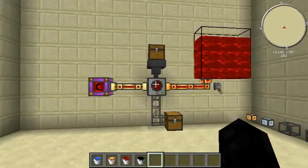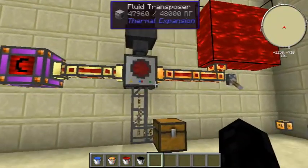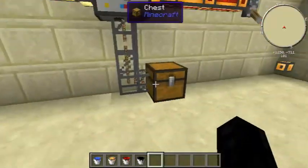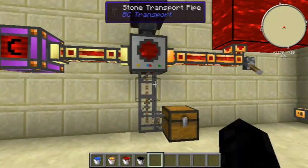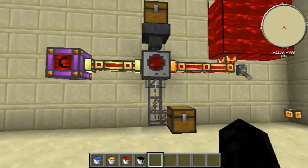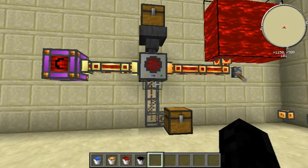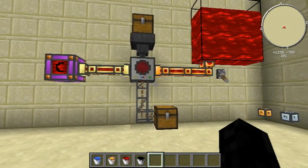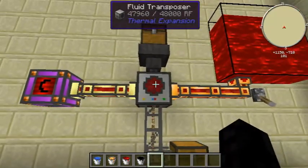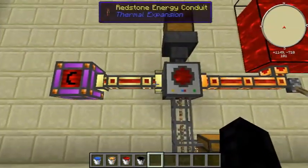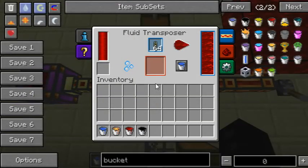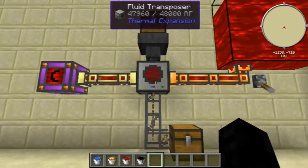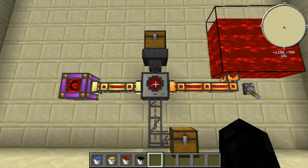So that's about it on the fluid transposer. It's very handy if you want to be making conduits, or cells, and you need it for Tesseracts. This is mainly used in conjunction with the magma crucible, where you just put the magma crucible right next to it, because the magma crucible smelts stuff and this one takes it in and makes it into something useful.